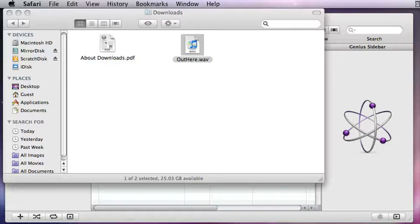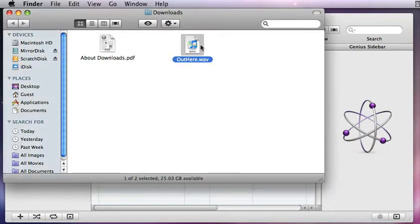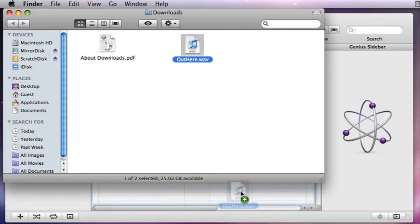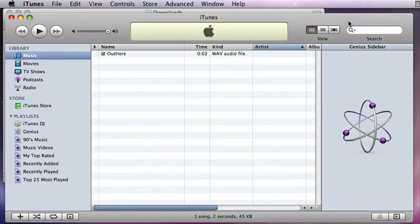Hi. After this screencast you'll know how to use iTunes to convert a WAV file to an MP3 file. Here's my WAV file. My first step is going to be to get it into iTunes, so I'm just going to drag it into the iTunes application and I'll switch to iTunes.